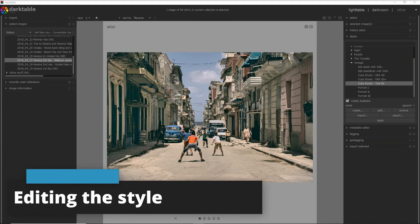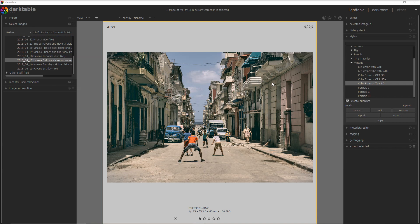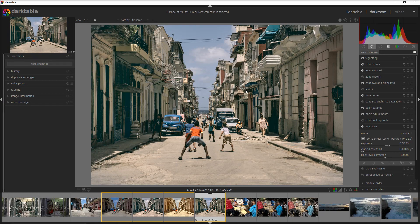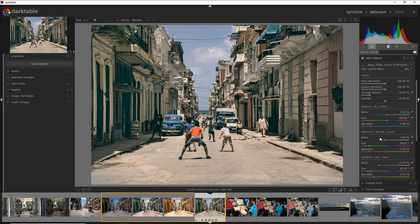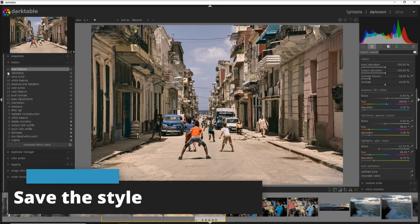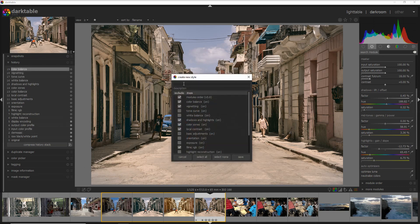Let's assume you like this style — the Cuba Street with teal in the shadows — but you want to change something and create your own. That's very easy. You do Edit and you can see which modules I used to create this style. Then you go into the Darkroom and maybe change the teal in the Color Balance module — for example, I'll add less saturation. That's pretty much it, so easy. If you want to save your style, you open the History Stack and define a new name with the modules you want to include.